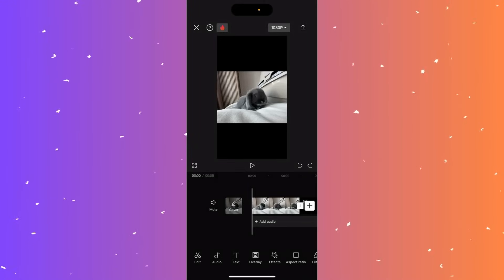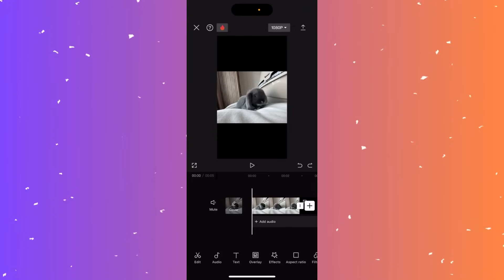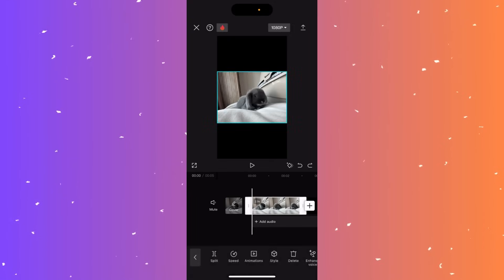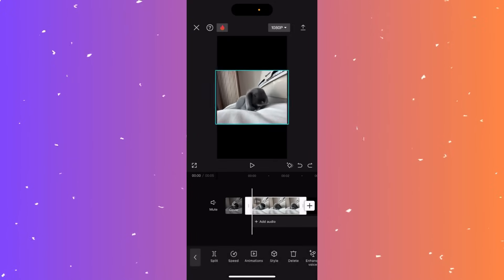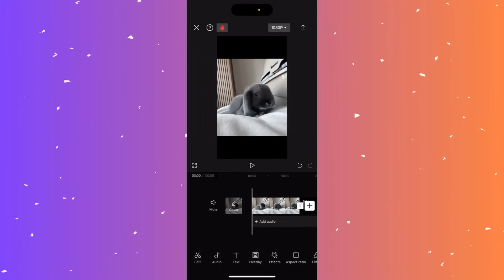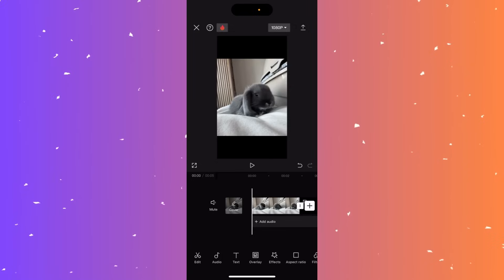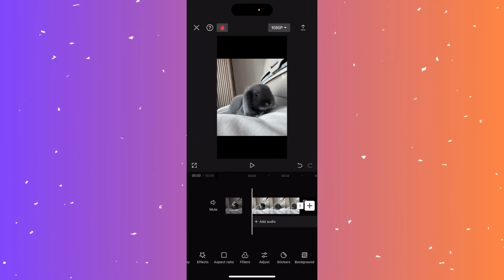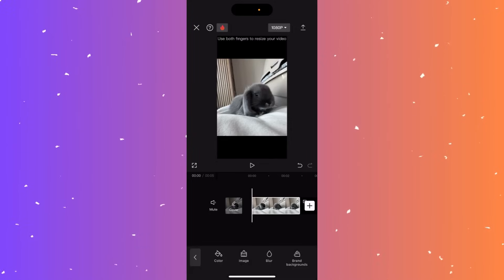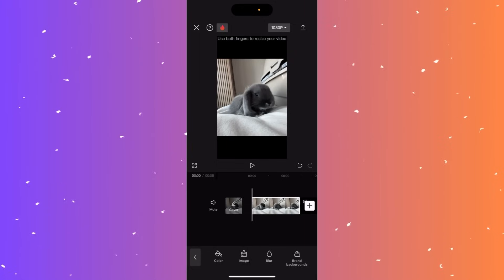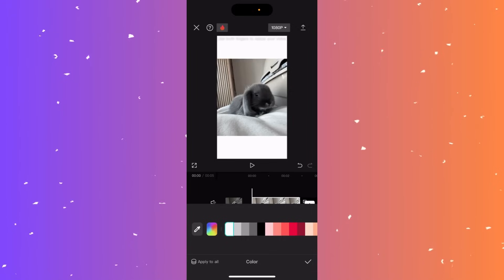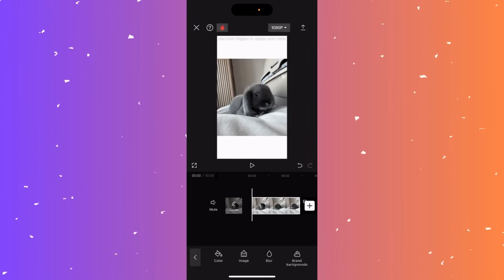Hi guys, in this video I'll teach you how to change the background color of a CapCut video. If you need to change it, click on the video and zoom out so you can see the background. Scroll all the way to the right at the bottom and click the background option at the bottom right. Click color at the bottom left, select white, click the tick mark, and that's it.